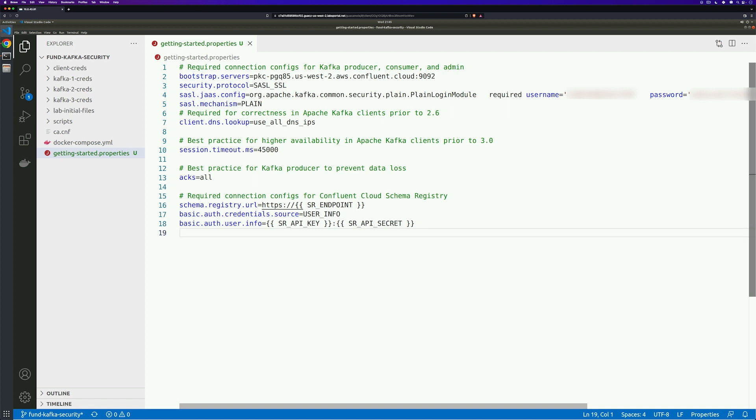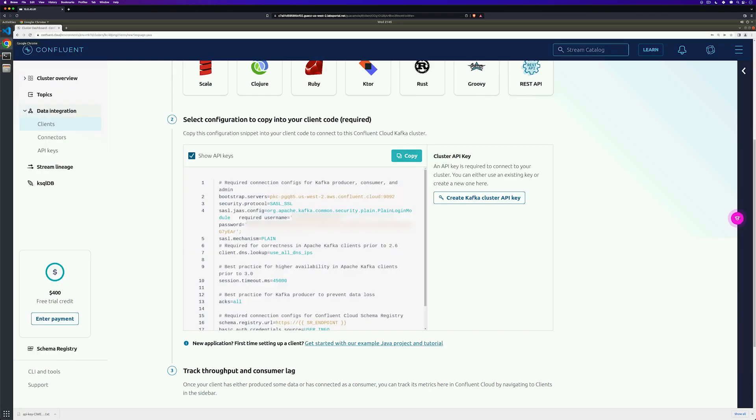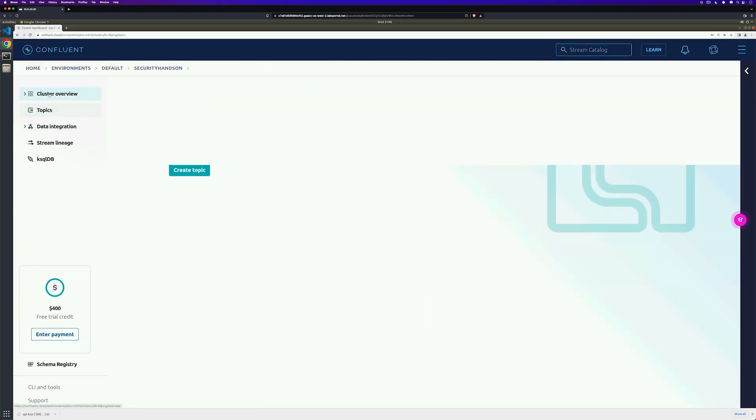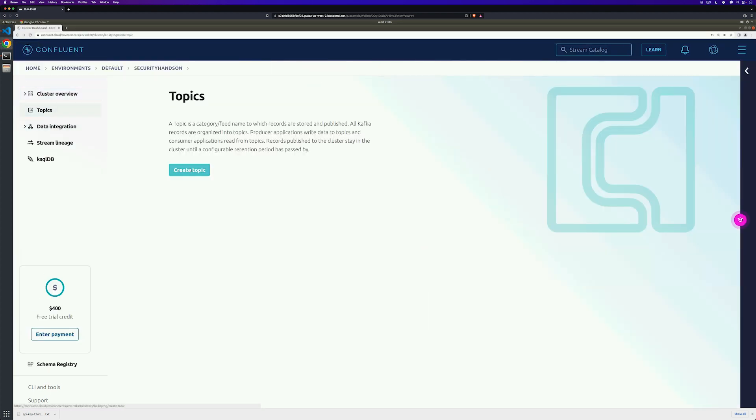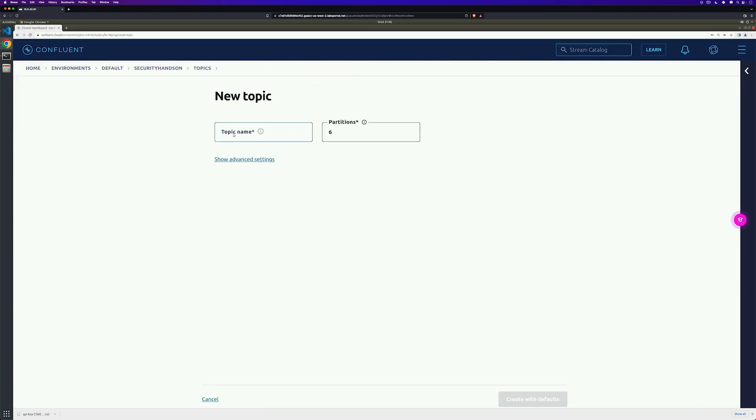Now we're all ready to start producing our messages, so we're going to head back over to Confluent Cloud to create a topic. Click on Topics on the left hand side, click Create Topic, give the topic a name. In this case, I'm going to name Mine Purchases and change the partition to just one and then Create with Defaults.